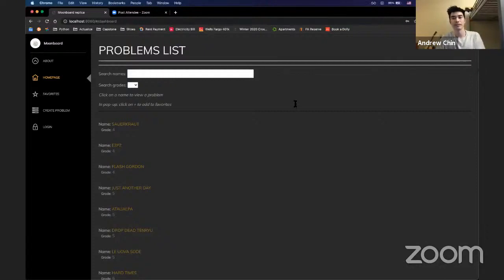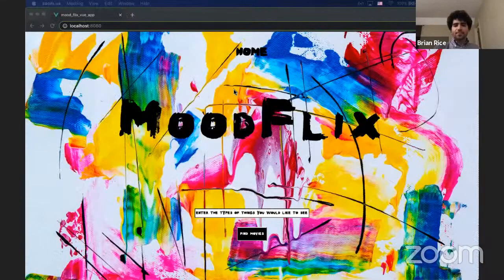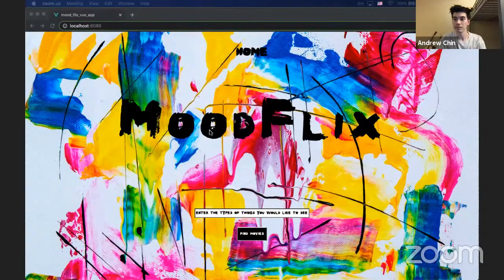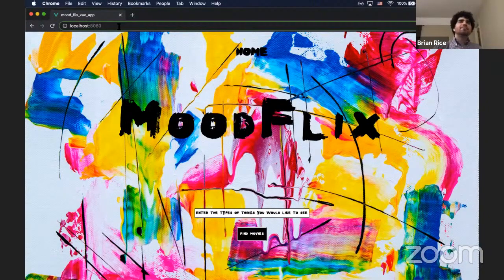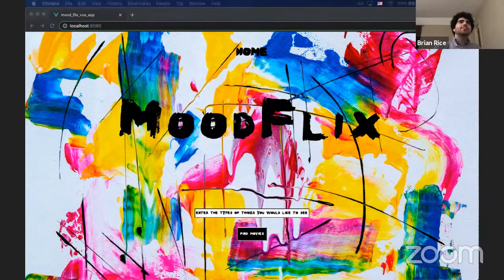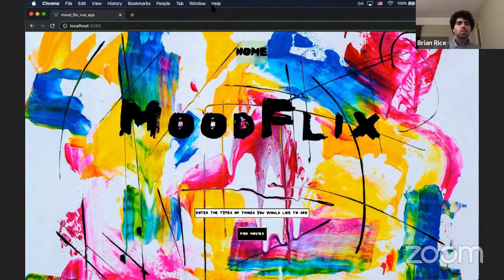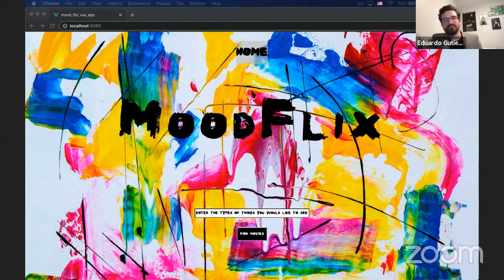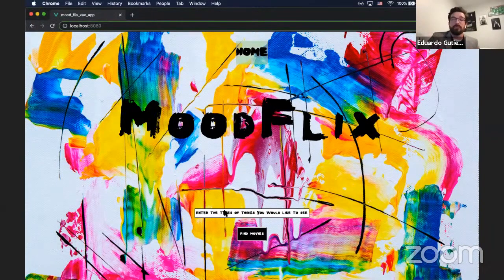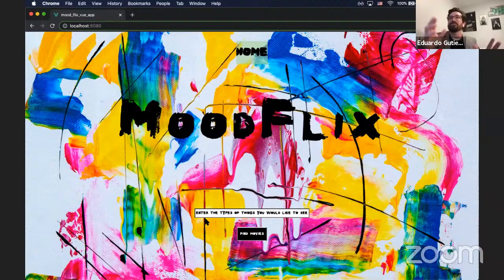Good evening, everybody. My name is Eduardo Gutierrez and this is Mood Flicks. Mood Flicks is for when you're tired of scrolling through endless lists of movie titles on whatever streaming service you're on, or maybe you're paralyzed by decision and just need somebody to give you a few options to choose from. So basically you can input whatever you want — say I want to watch a crime drama with heists and robbers.